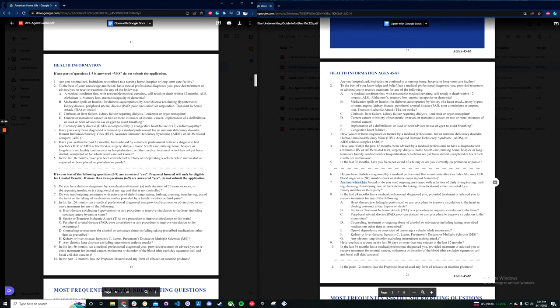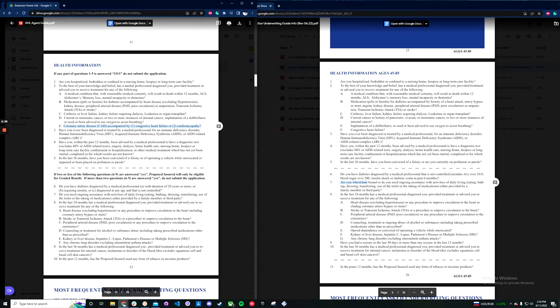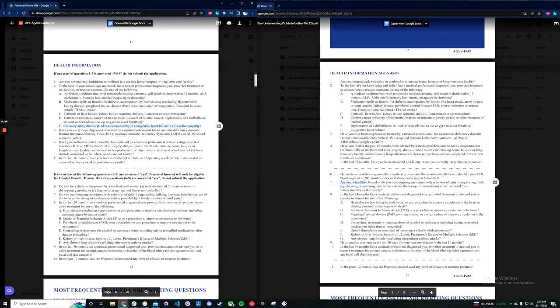As mentioned in the decline section, the big change was in question E here. They changed congestive heart failure to a straight decline instead of this question. Other than that, it stayed pretty consistent.